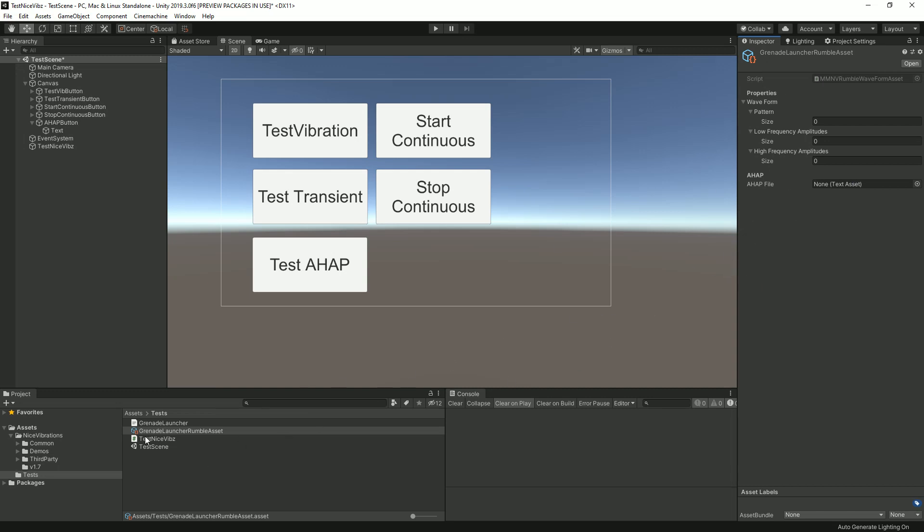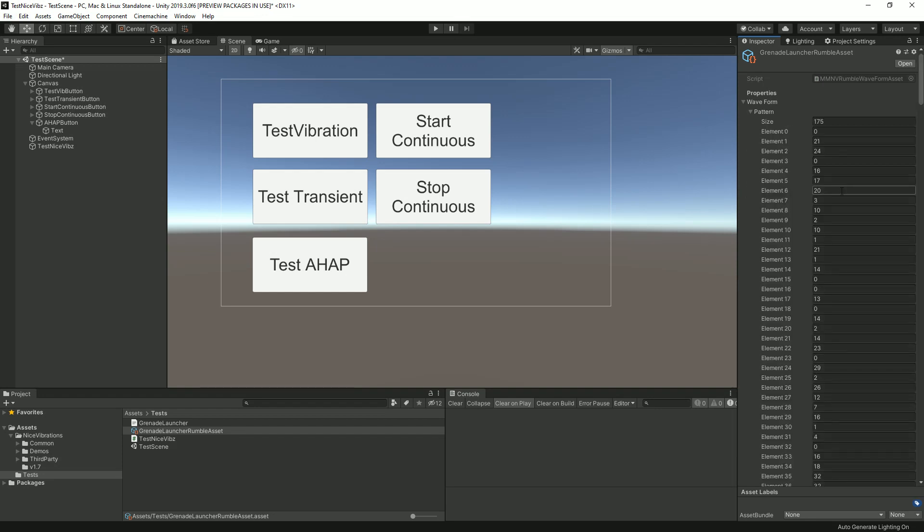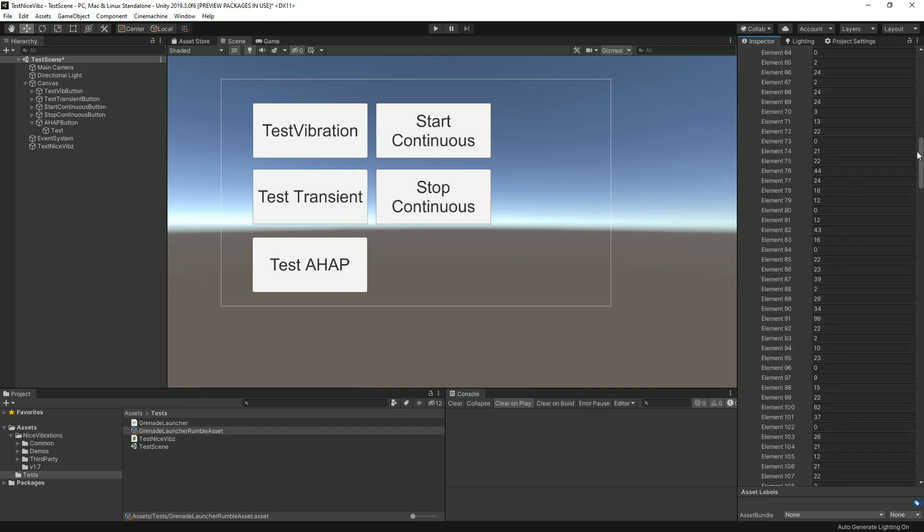What you can do instead is import and convert really an AHAP file into this format. Let's take our grenade launcher sound, drag it here and we're just gonna say import from AHAP and boom, instantly populates our arrays.